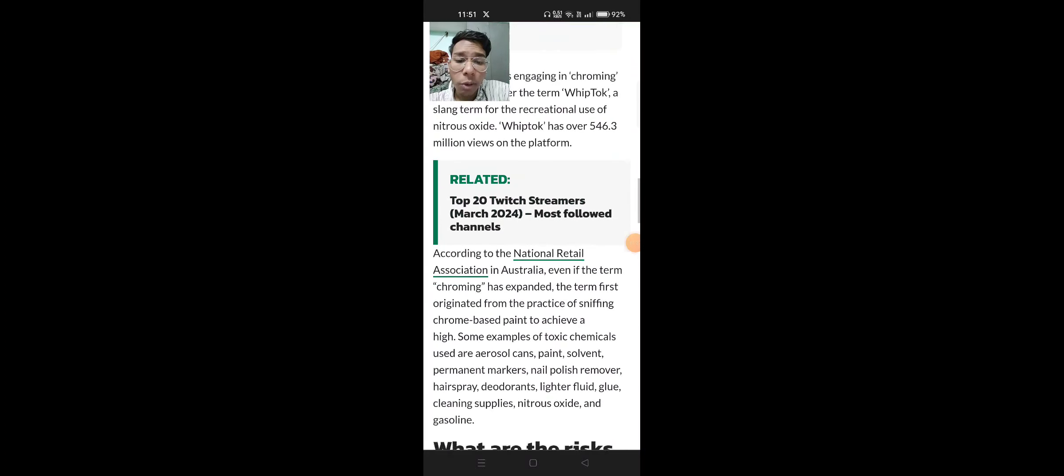So what are the risks of chroming? Temporary high similar to the effects of alcohol or drugs, you can die, lower IQ, and memory loss.